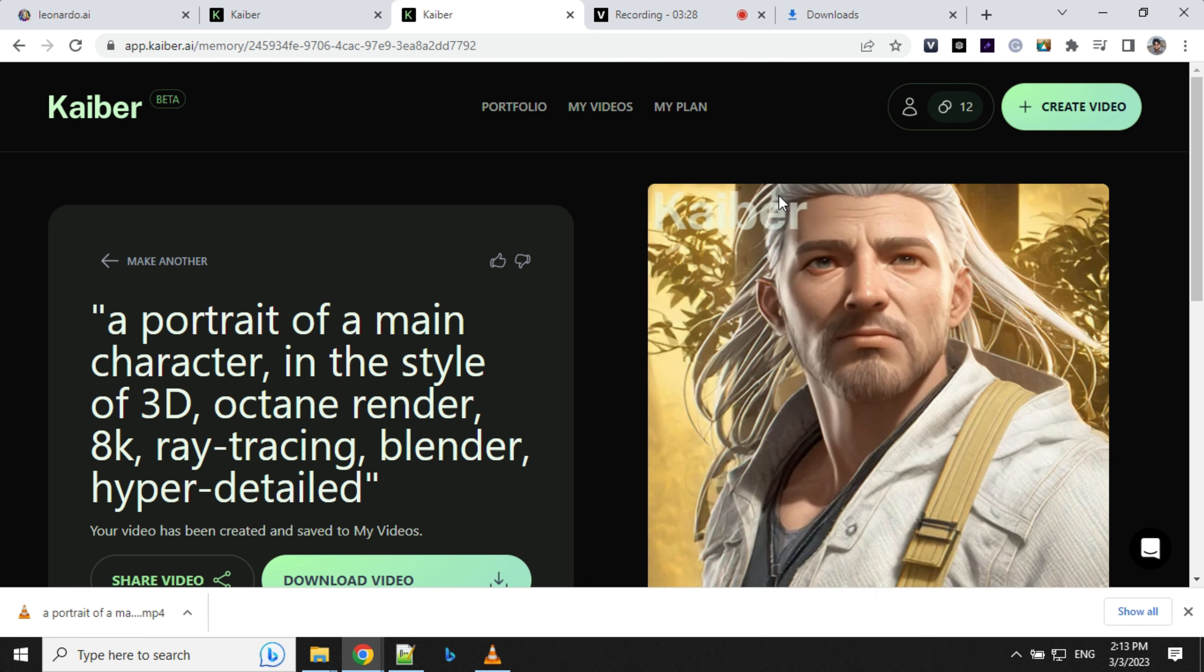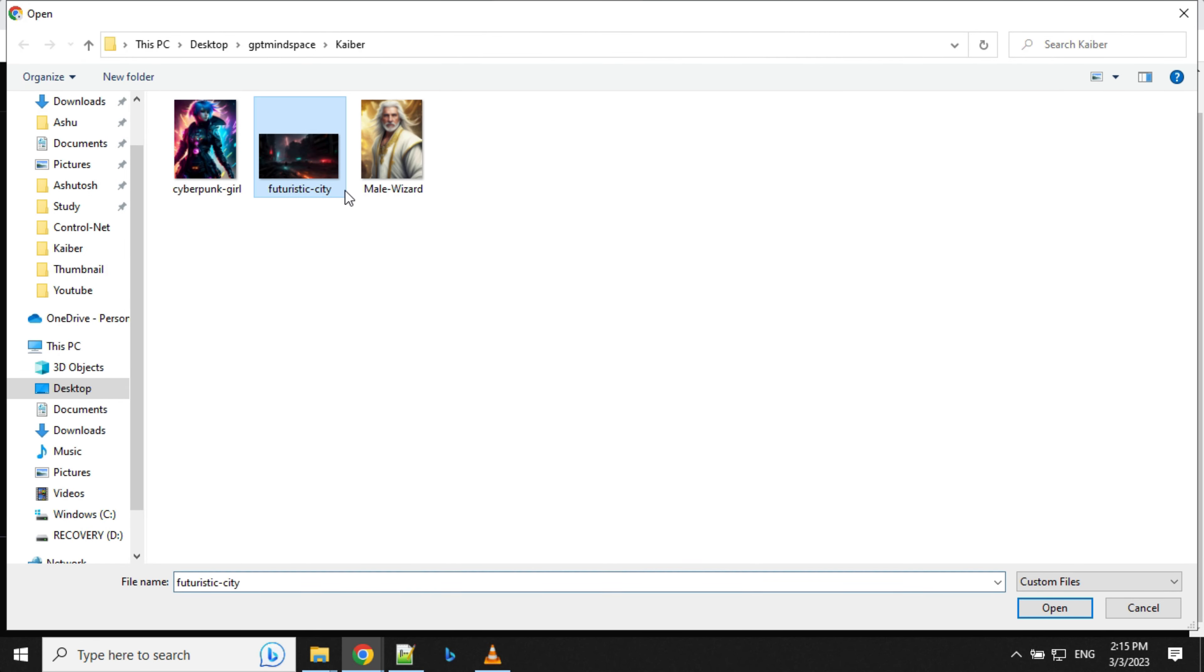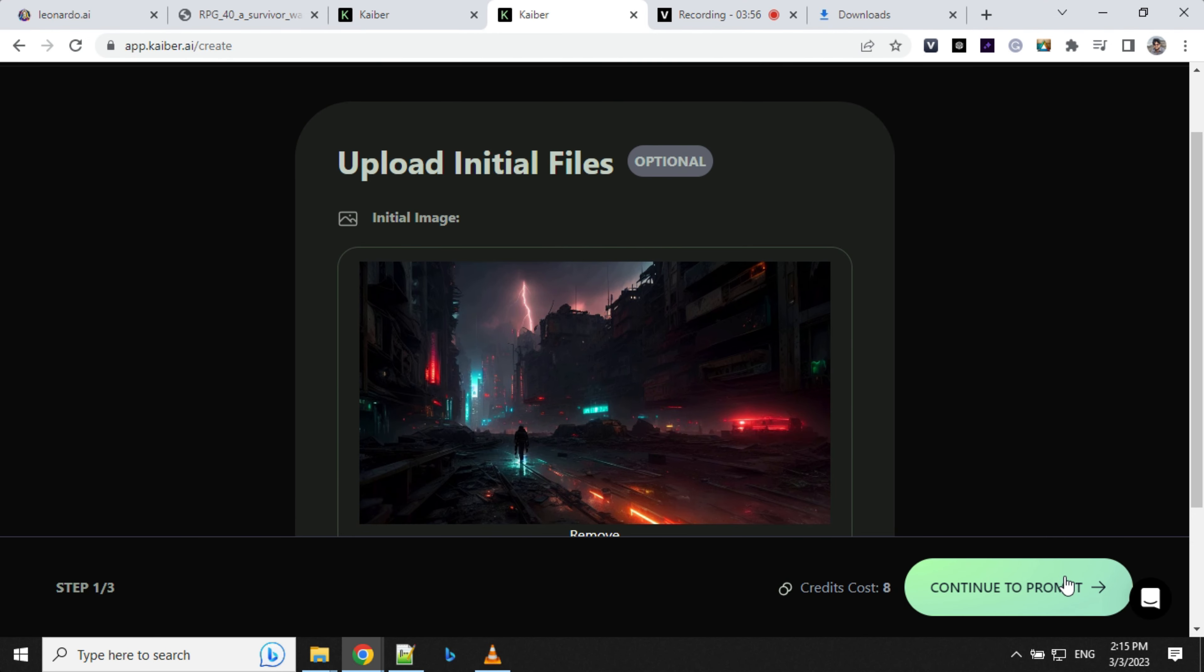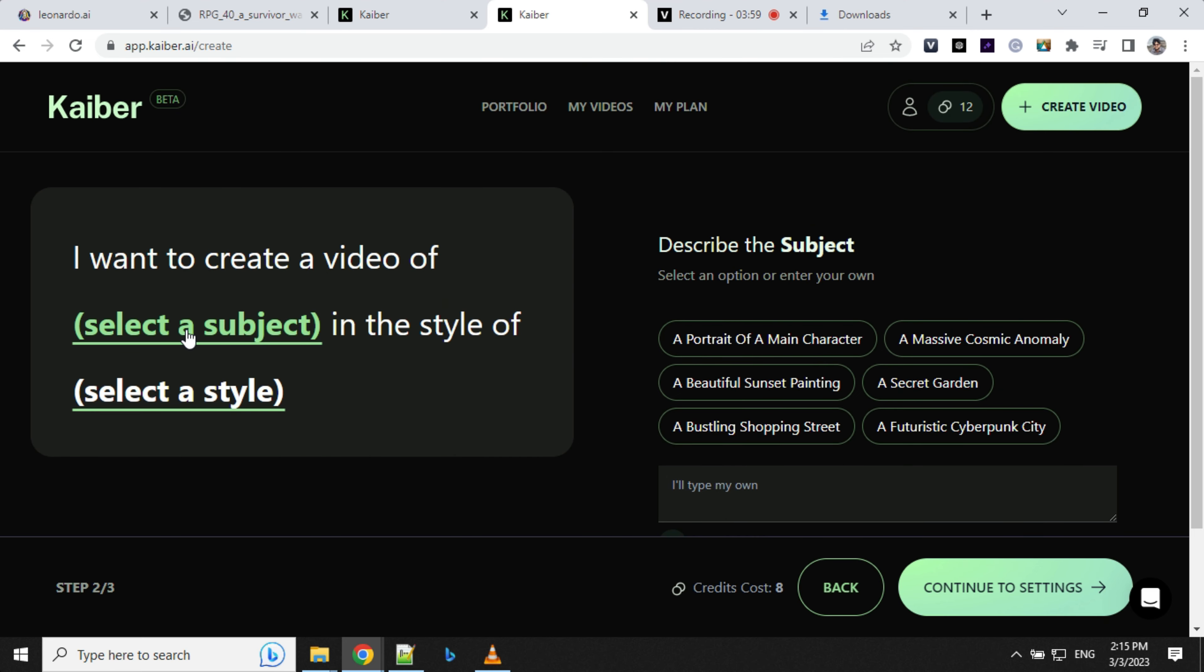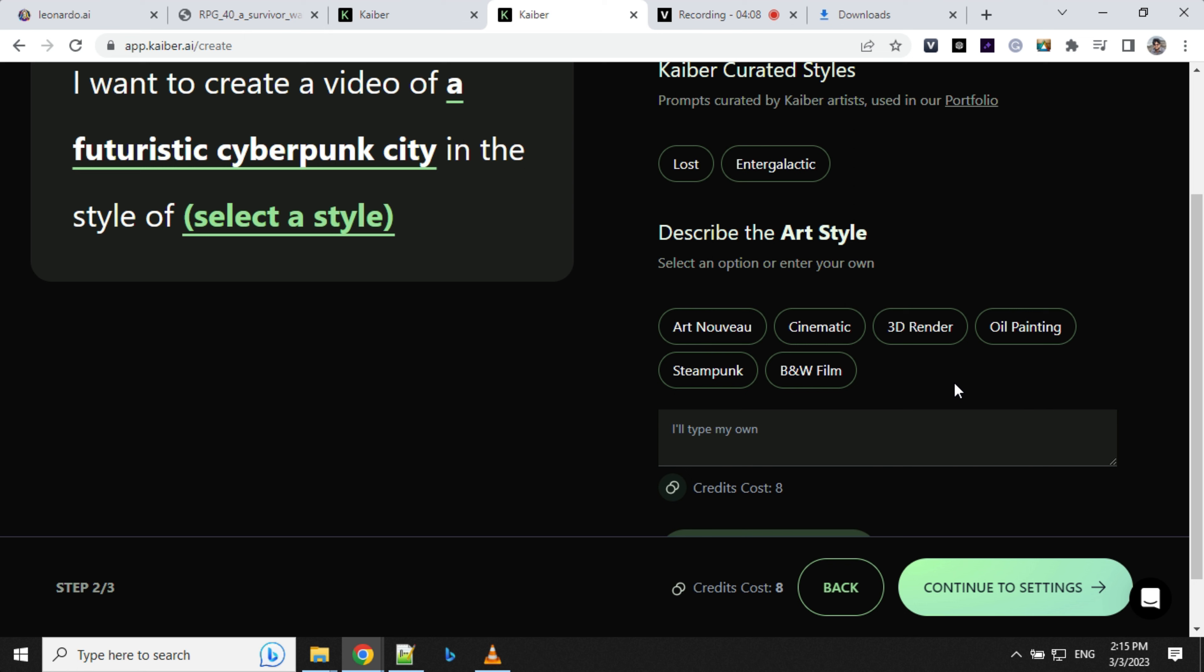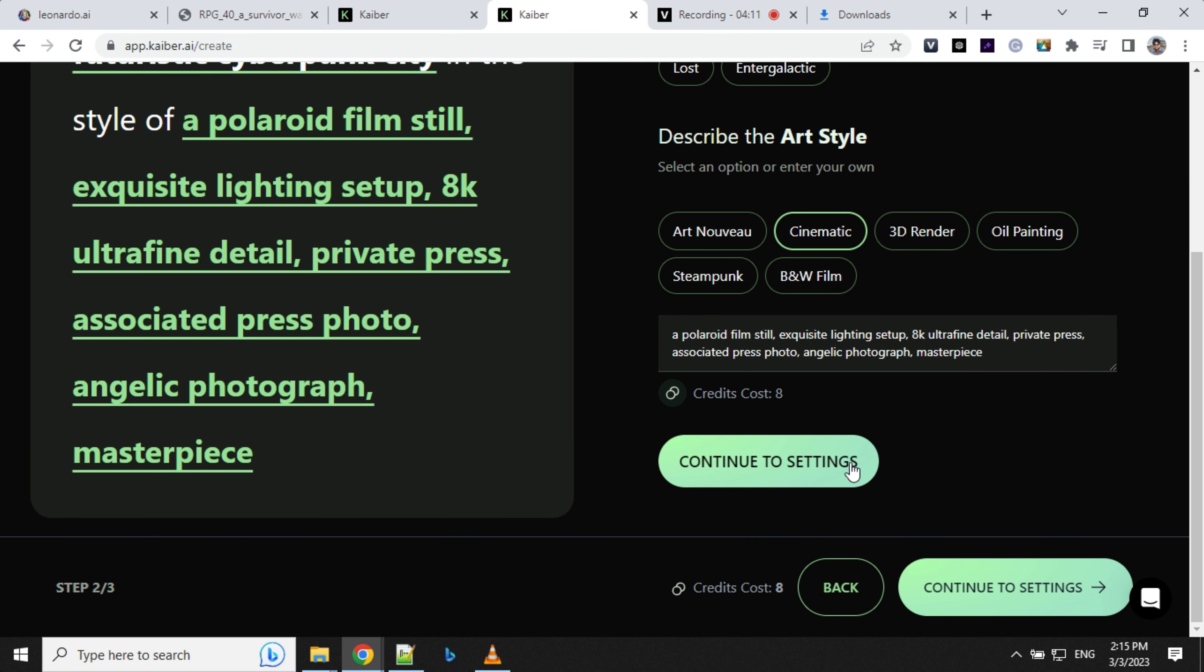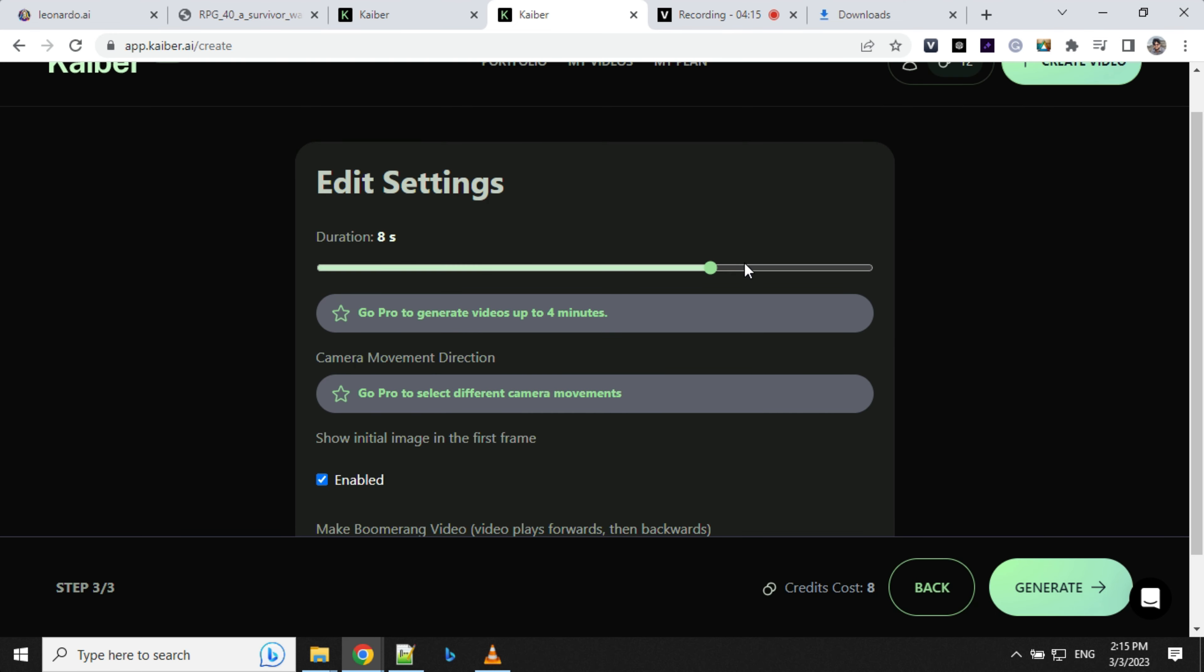Let's try the third one. This time I'm going to use a futuristic city image. I'll select subject as a futuristic cyberpunk city this time, and select style as cinematic. Let's continue to settings and increase this timeframe to 10 seconds and generate this.